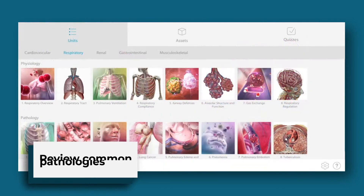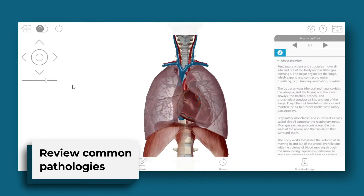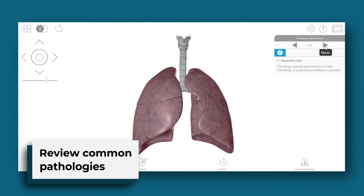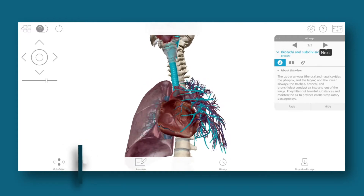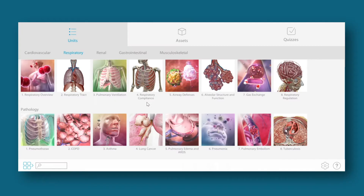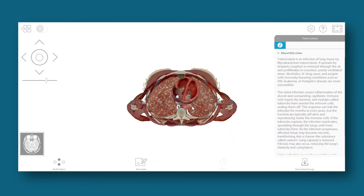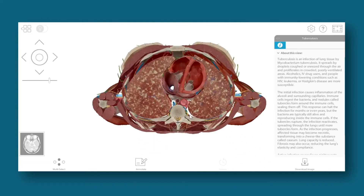Get the details on respiratory pathologies from our library of 3D models, animations, and illustrations. Students can interact with models of normal anatomy and disease states like tuberculosis.